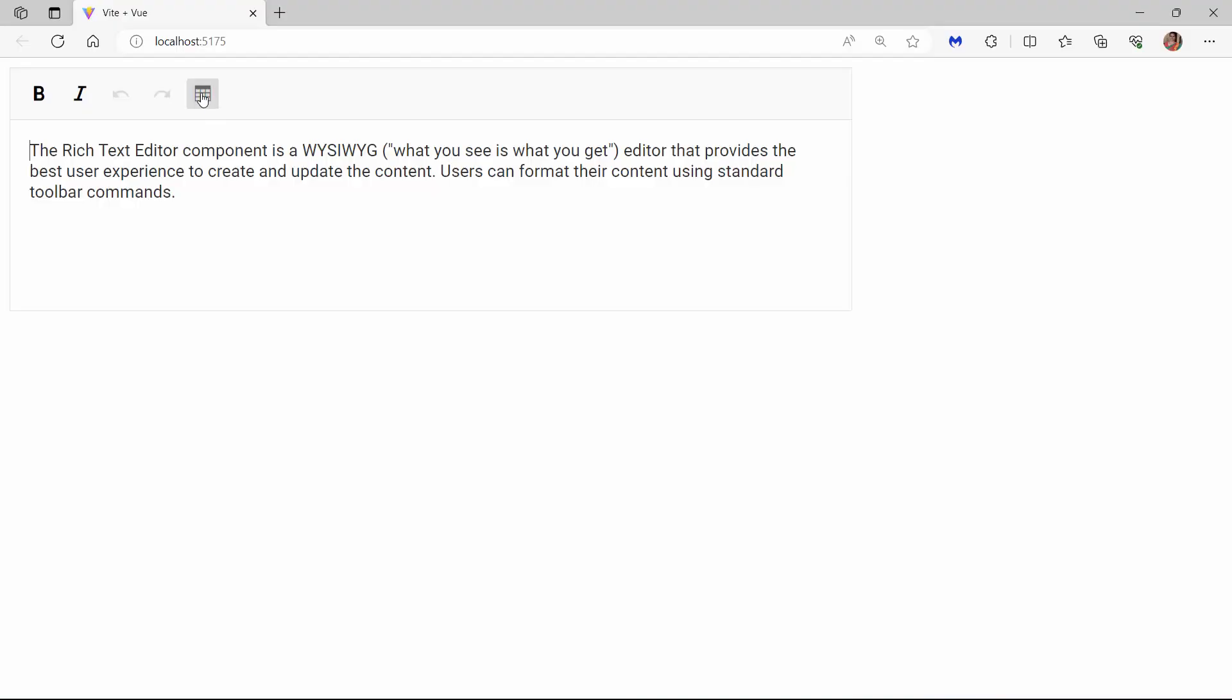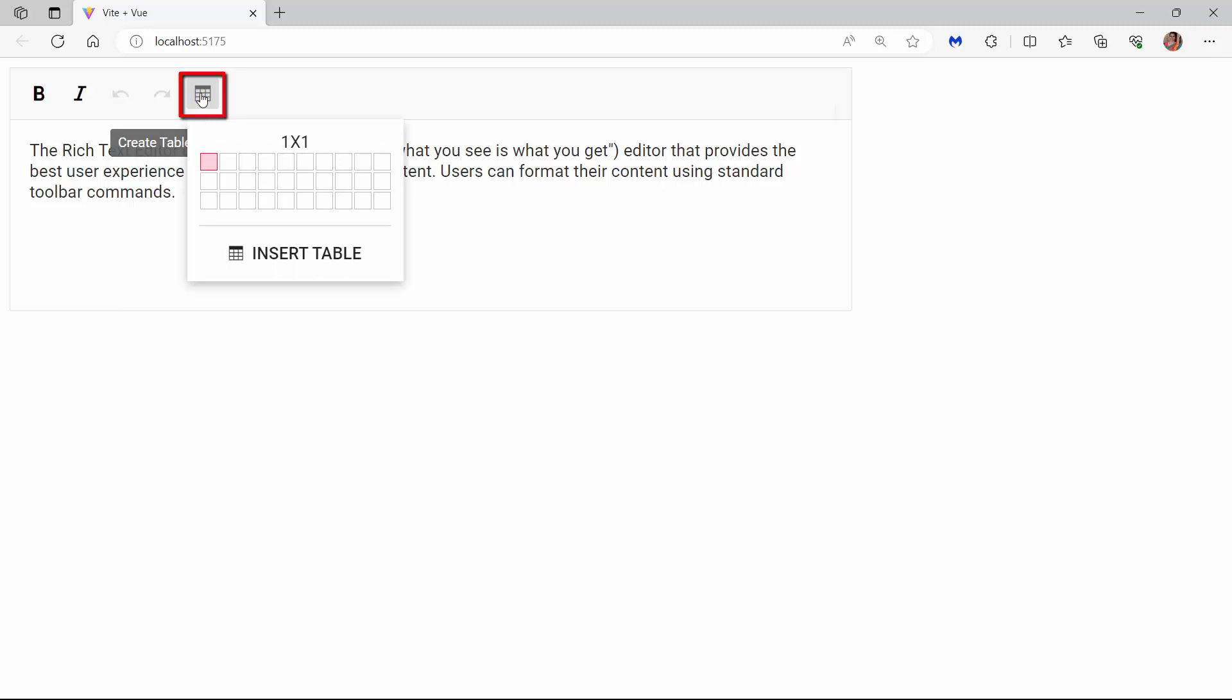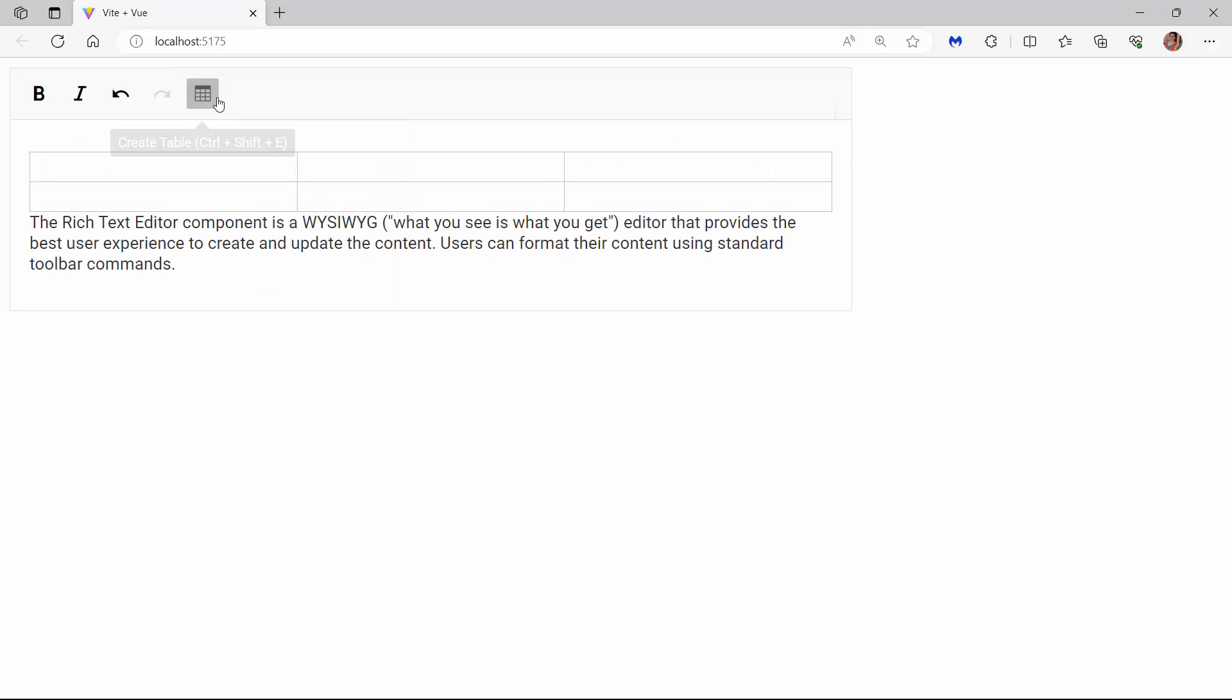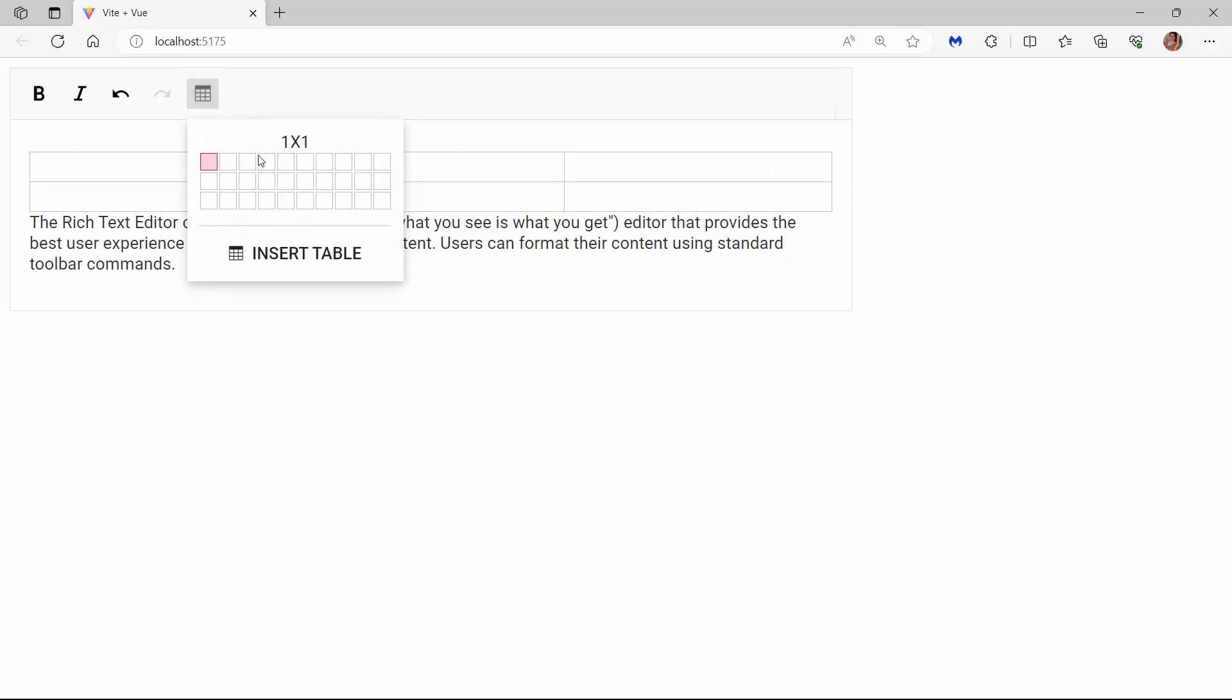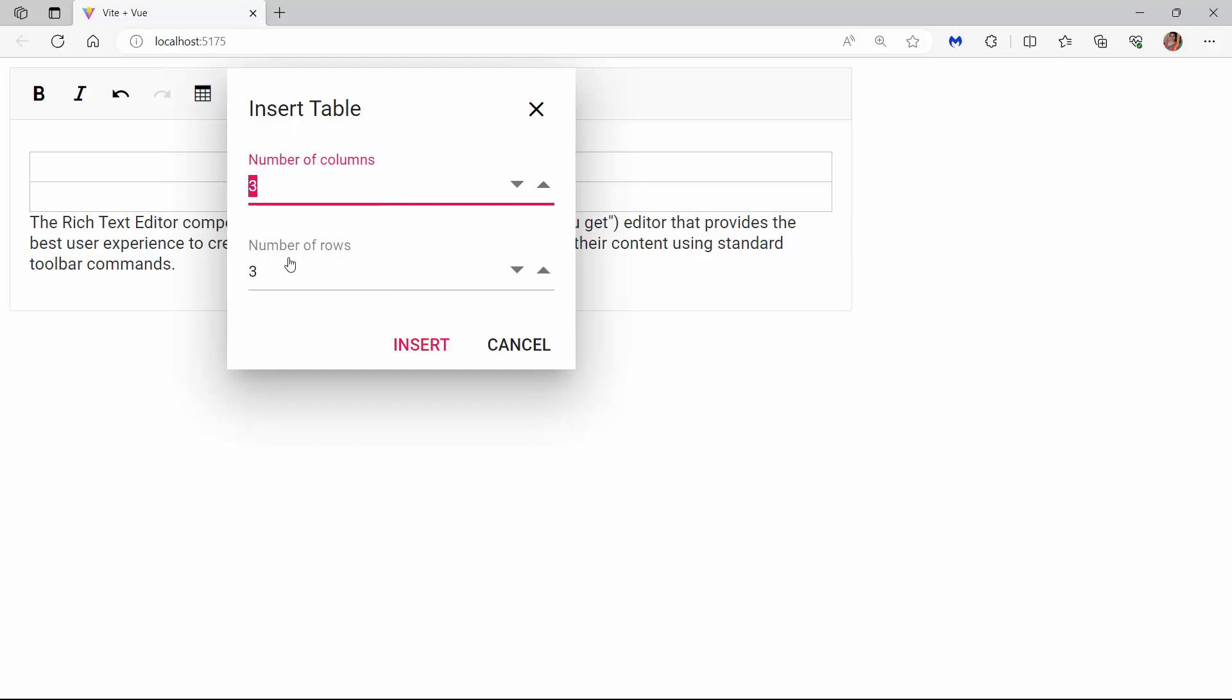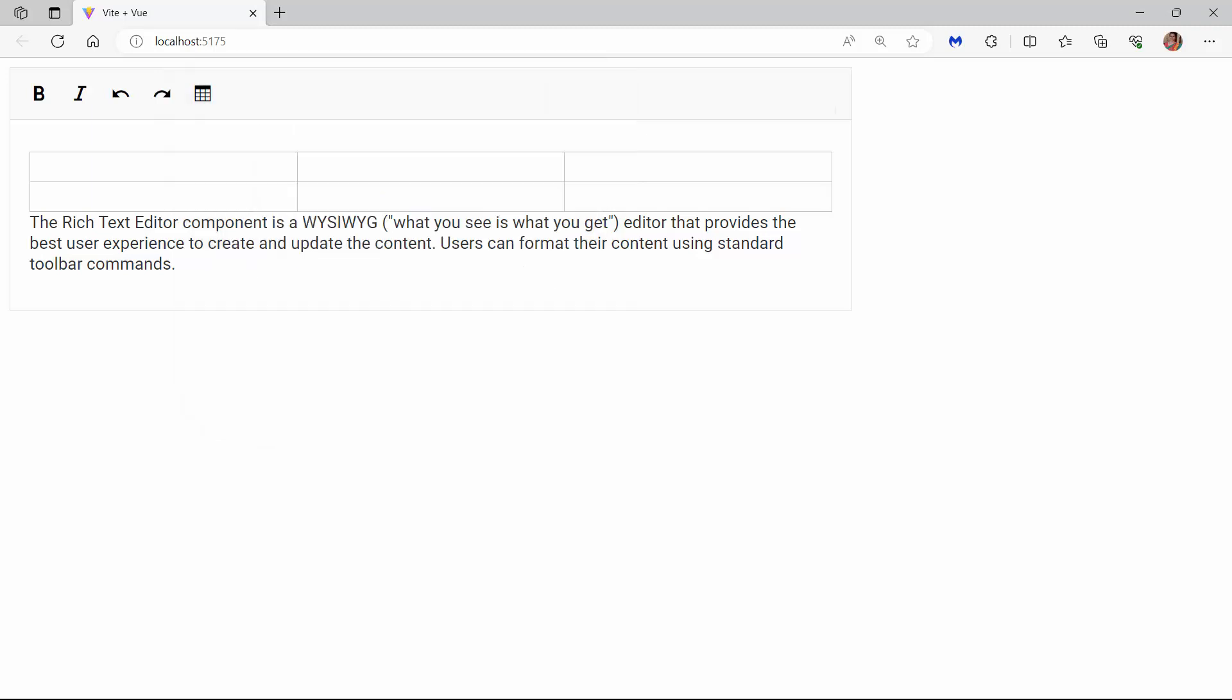Looking at the Rich Text Editor component, the table item has been added to the toolbar. If I click the table item, I can select the rows and columns in the built-in UI. I can also enter the number of rows and columns in this dialog by clicking the Insert Table option. By default, there will be three rows and columns in this numeric field.